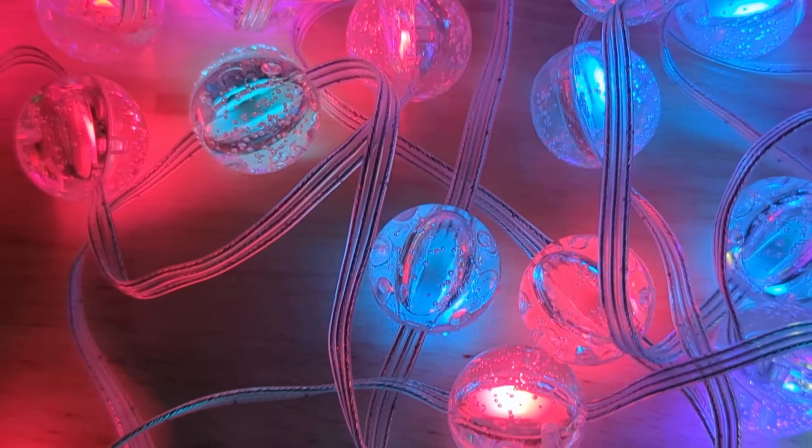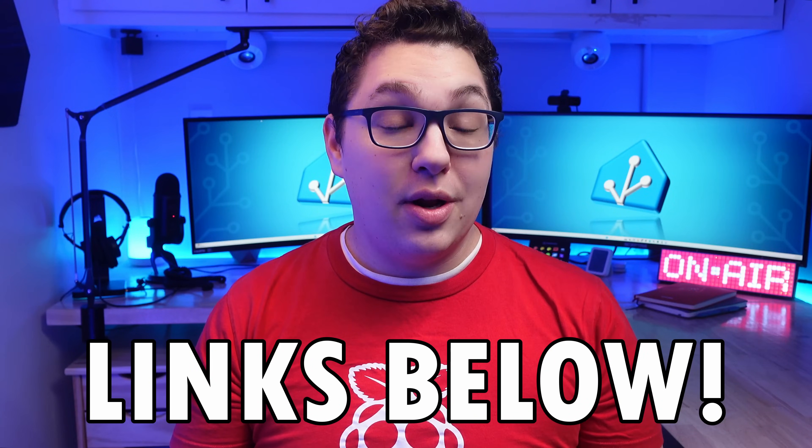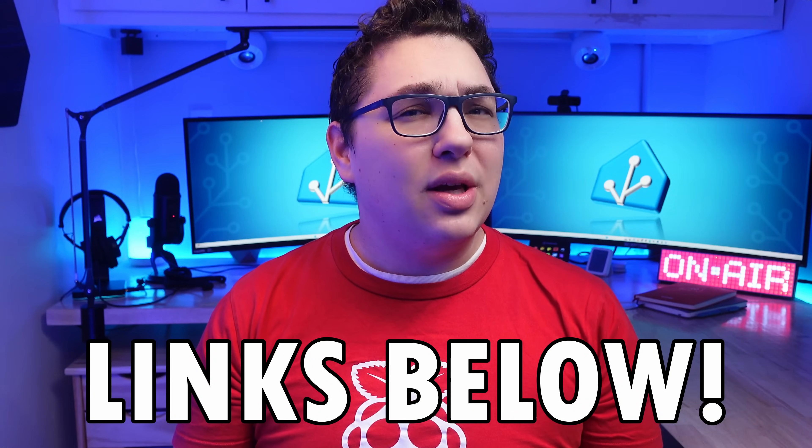Just an FYI, I left links to all the products we're going to cover in this video in the description. If you use those links to buy anything, I get a little commission which helps out the channel.